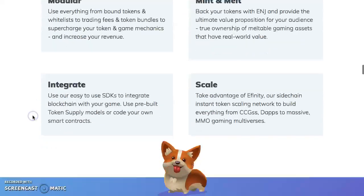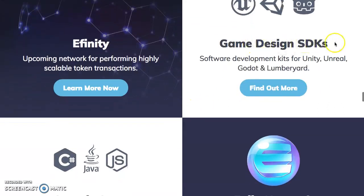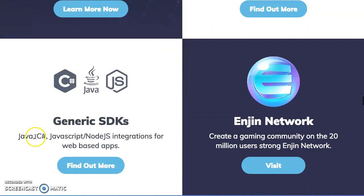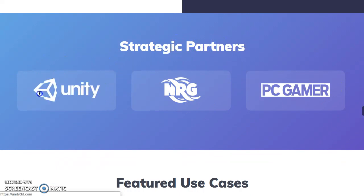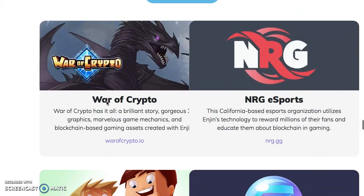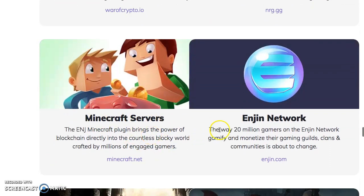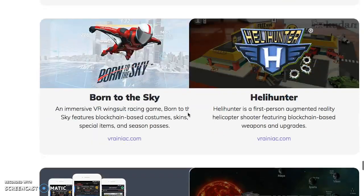There's a lot to check out — Enjin is building and rolling out incredible stuff. Game design SDK — find out more. This links to a YouTube channel. Java, C#, JavaScript — create a gaming community on the 20-million-users-strong Enjin network. Strategic partners include Unity, which is number one in the gaming world, NRG, PC Gamer. Partners using the Enjin platform include War of Crypto, Minecraft servers, Nine Labs, Arena, and Crypto Fights — a lot of amazing games coming out.